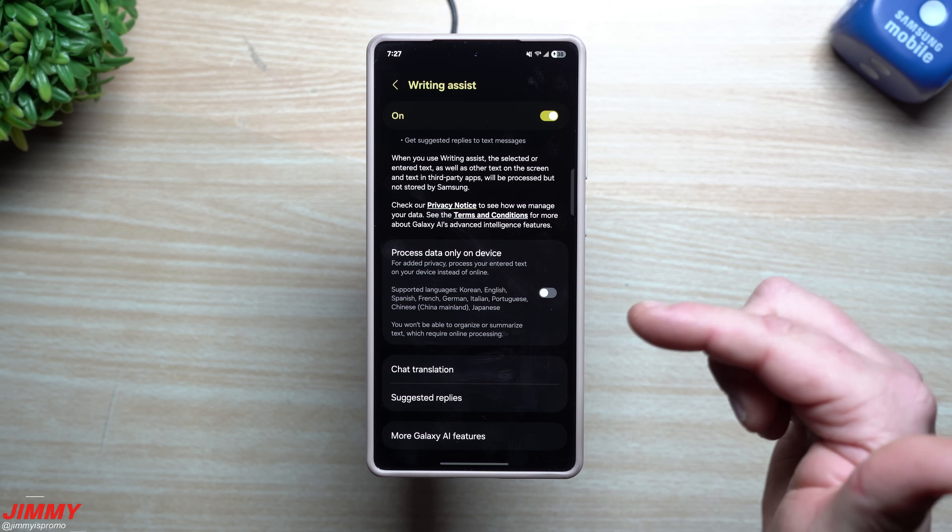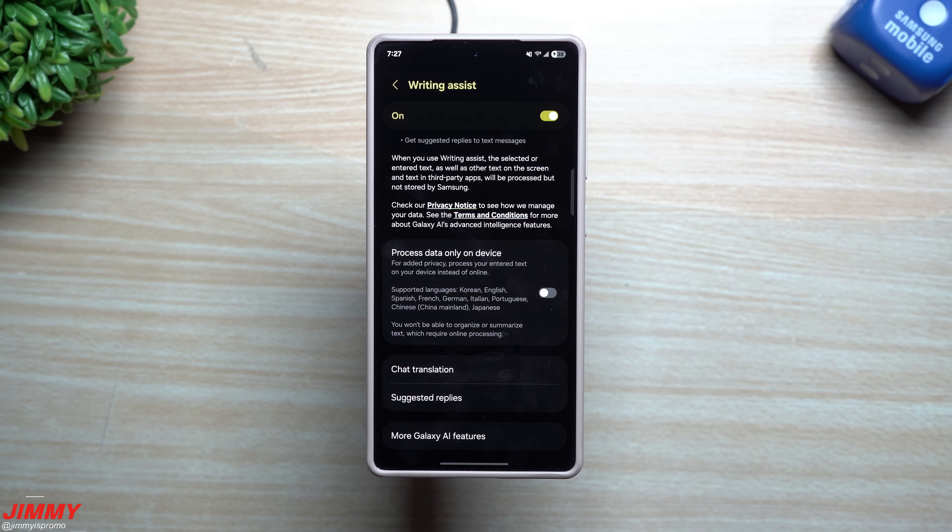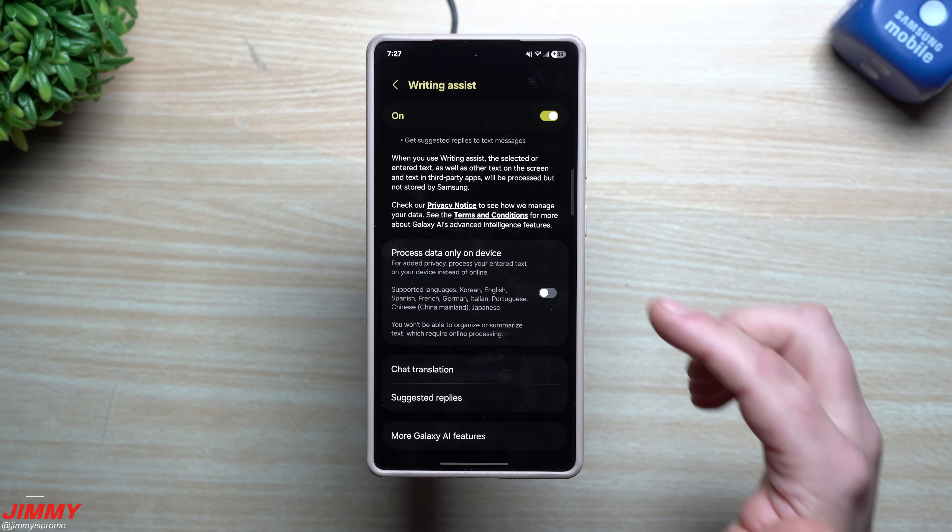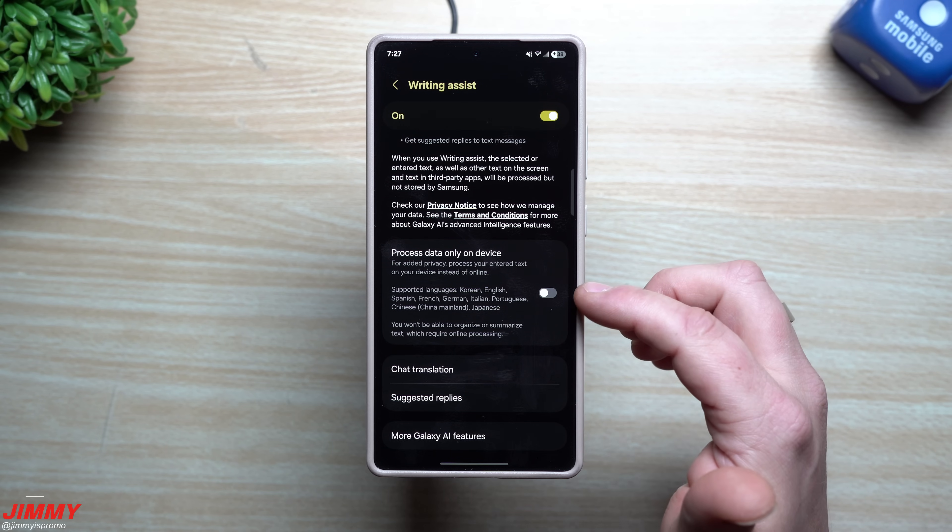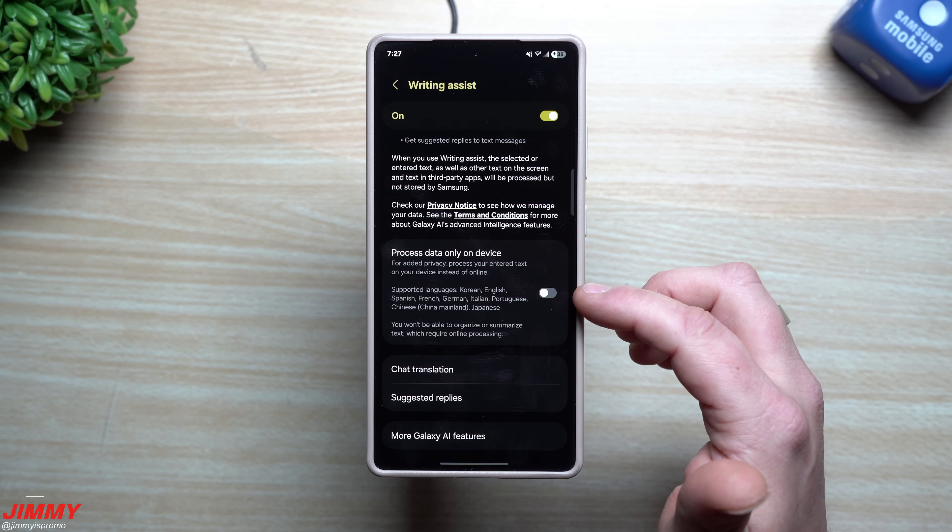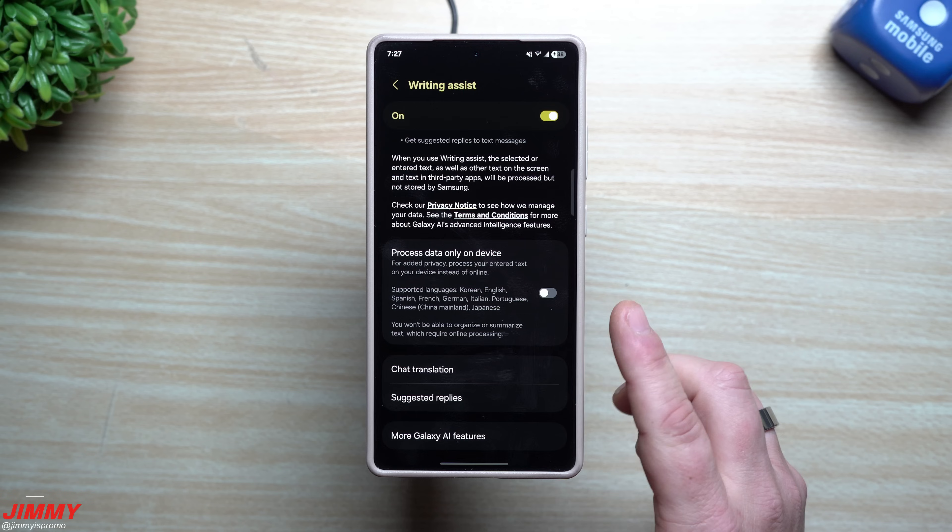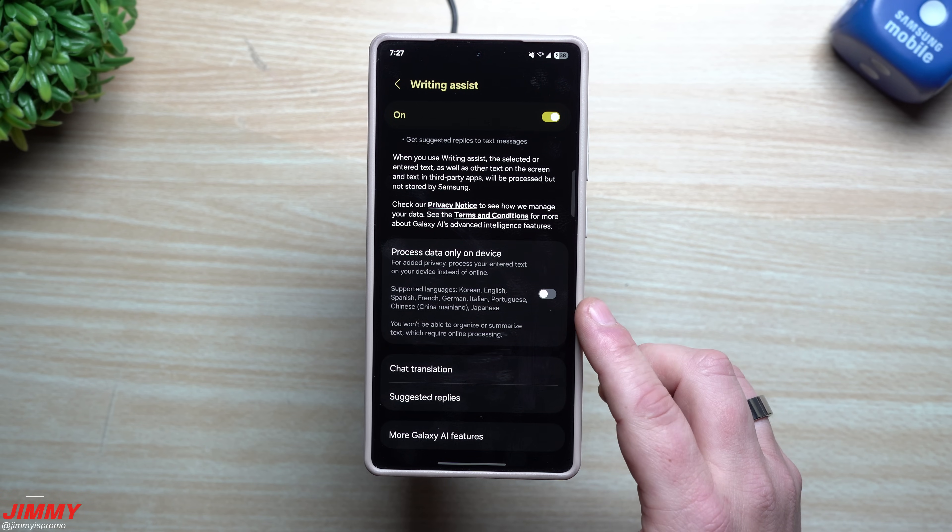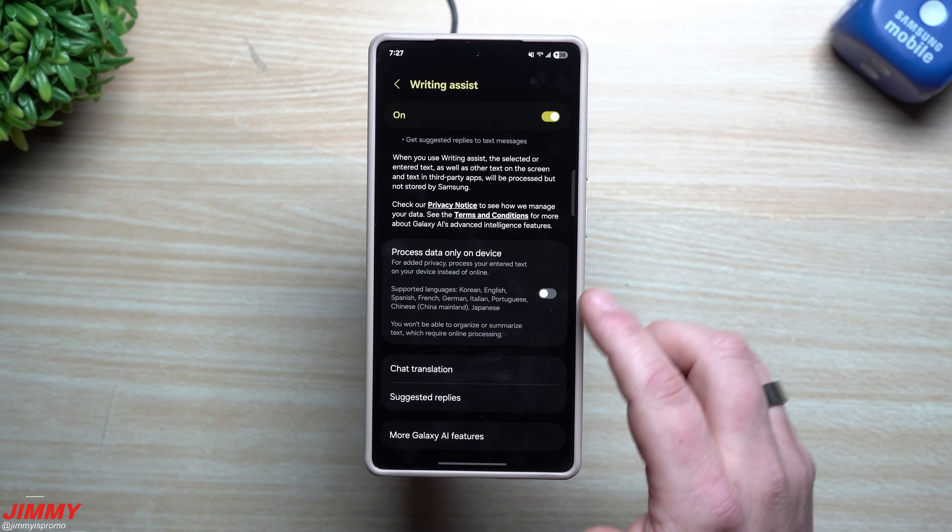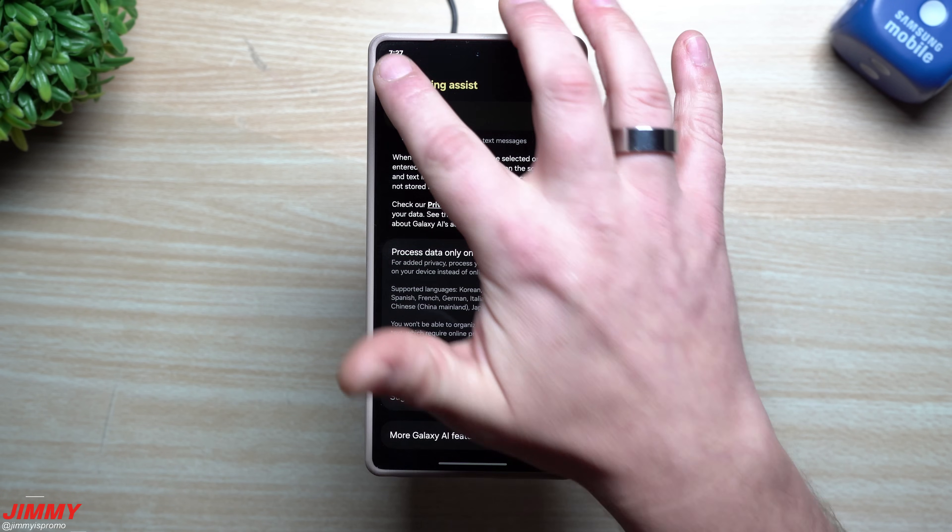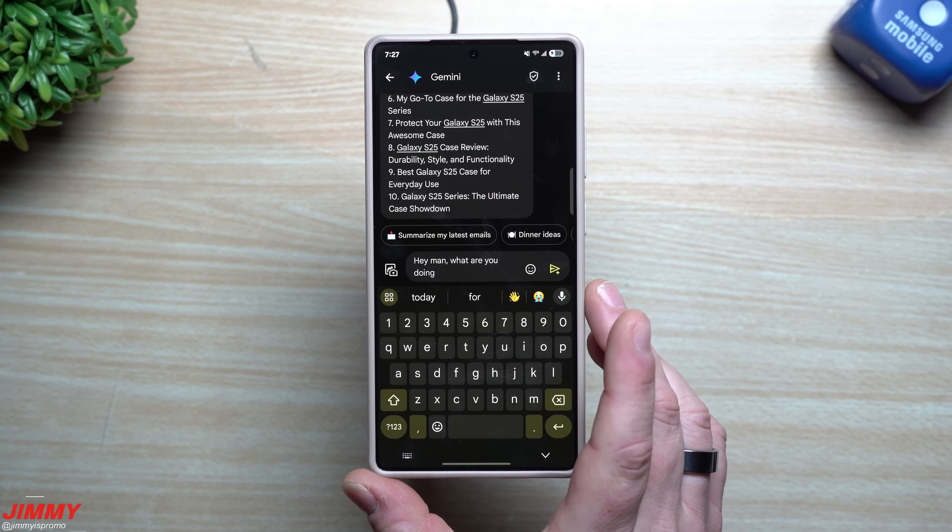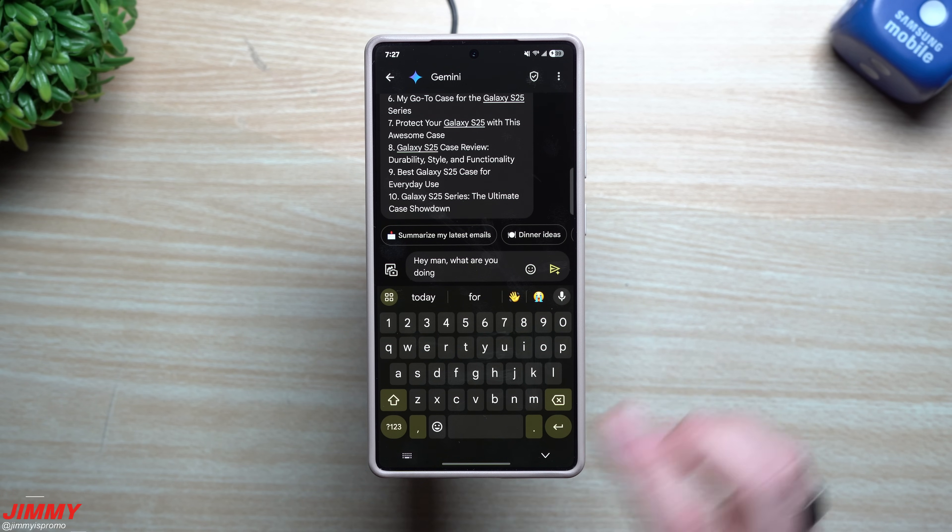But if you want something to actually give you more details, better results, you might as well choose the cloud service because they're able to actually do a little bit more. But yeah, you can have it all process on your device only.